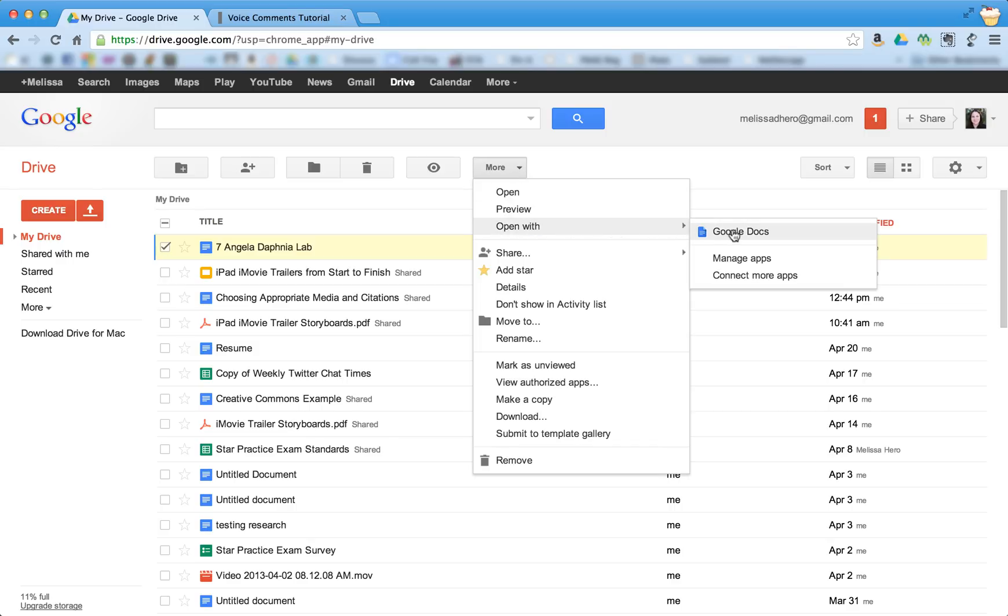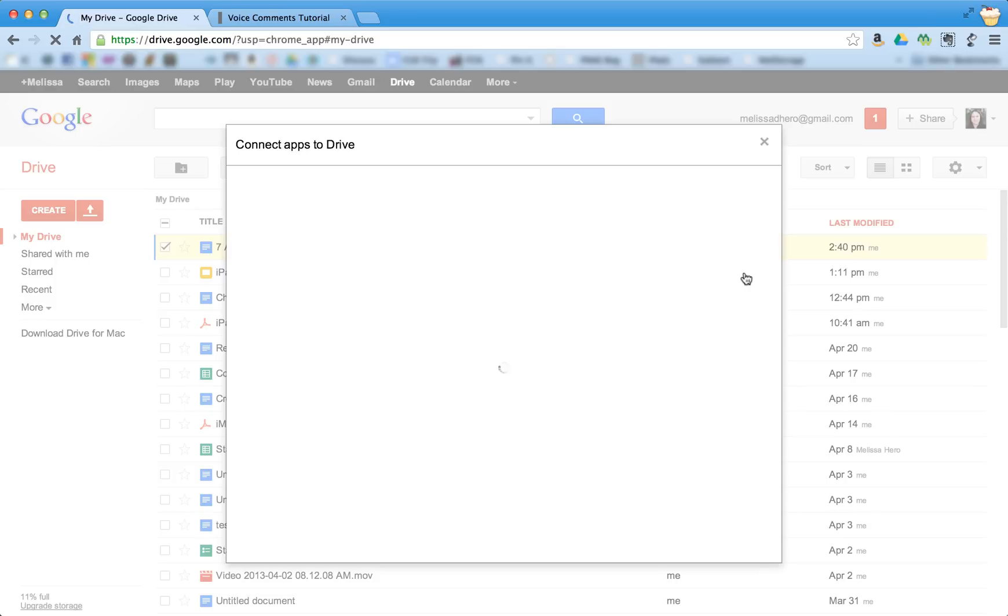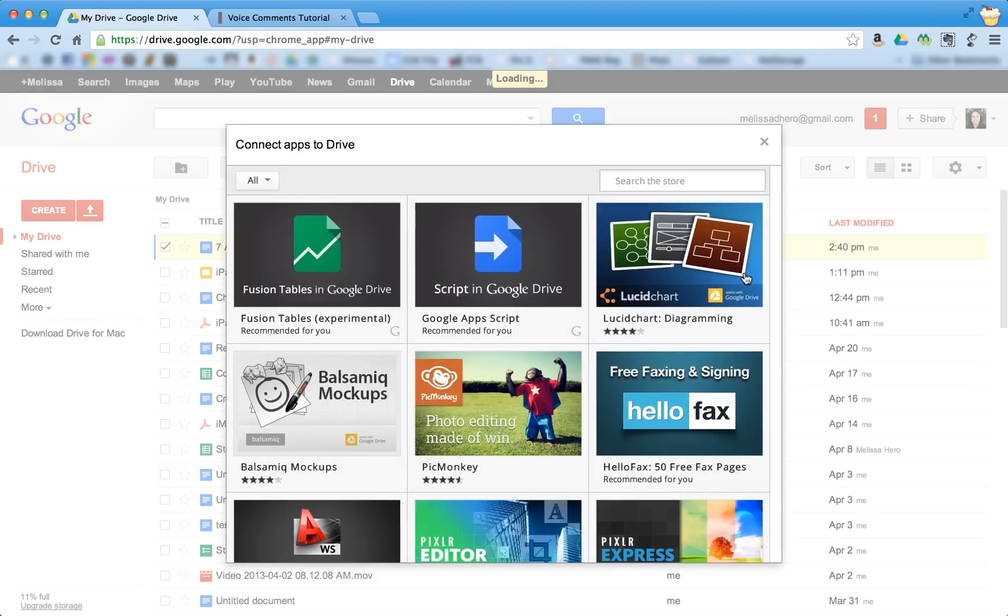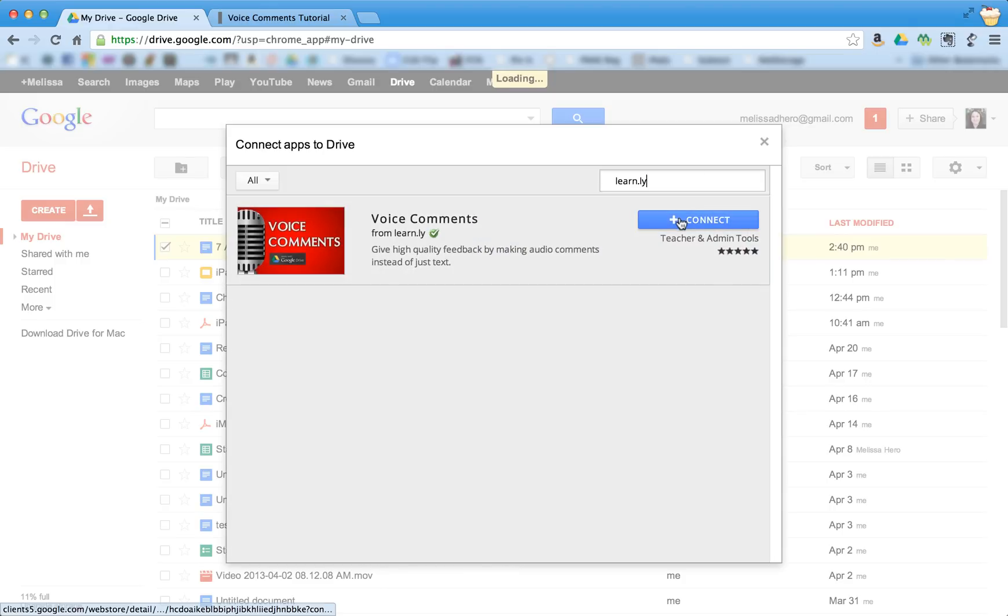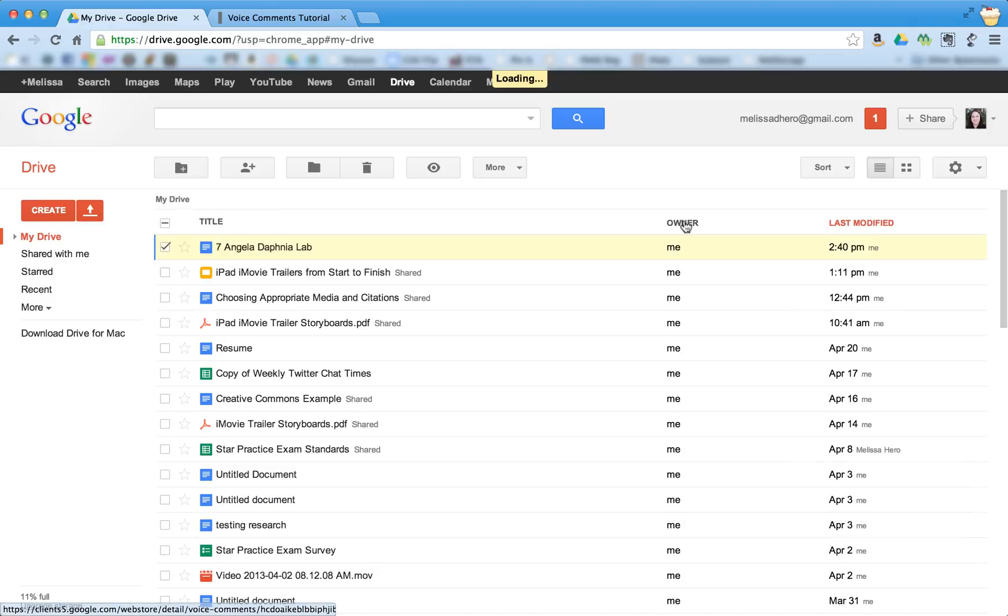And I don't want to open it with Google Docs. I want to actually open it with the special app. And so I need to connect my app right now. And so I'm going to search for Learnly and I'm going to now connect it.